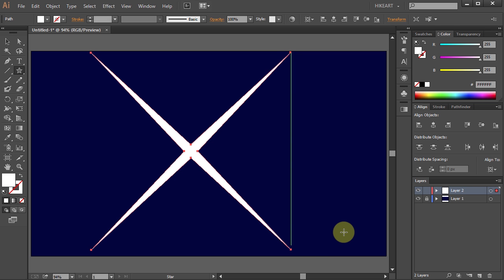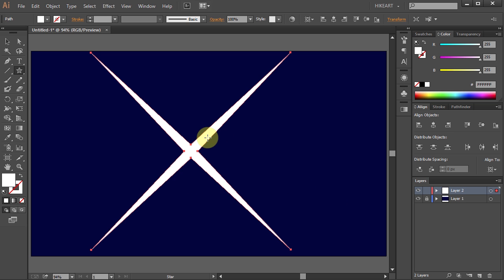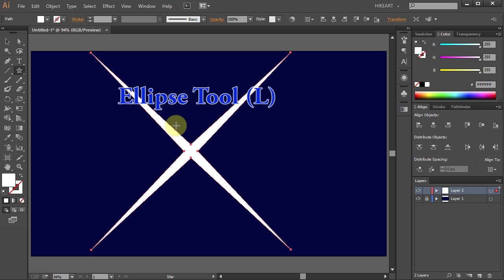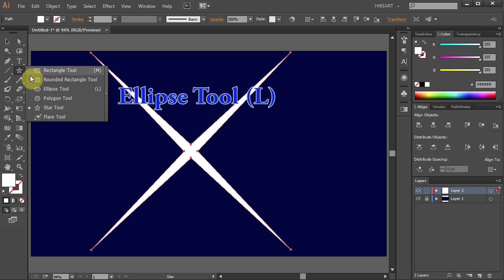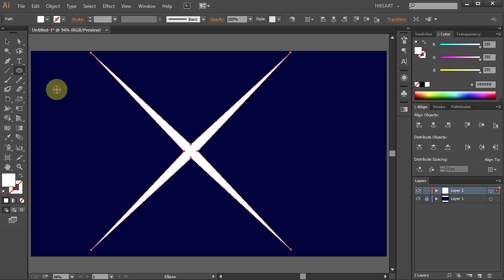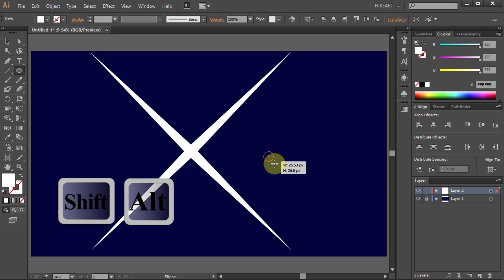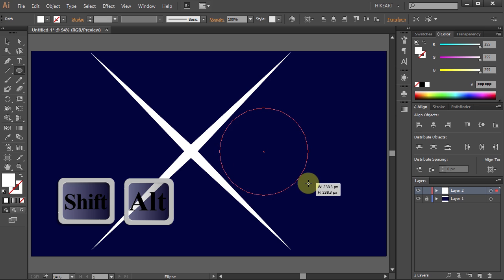Next we will draw the center part of our sparkle. Select the Ellipse tool and holding down the Shift and Alt keys draw a circle.